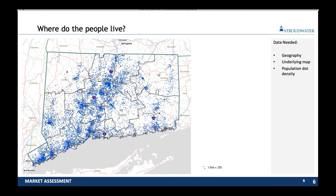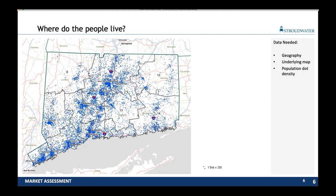To do this, we need to understand the data: get the geography, get an underlying map so we can understand where these dots are, then pull population dot density from sources like ESRI. We then ask: how do our existing facilities align with those population centers? In this example we were working for a client with facilities throughout Connecticut. We took that data as points on a map, dropped all their facilities down, overlaid the population dot density on top, and we can start to see where we're offering services where there is population and where we're not.